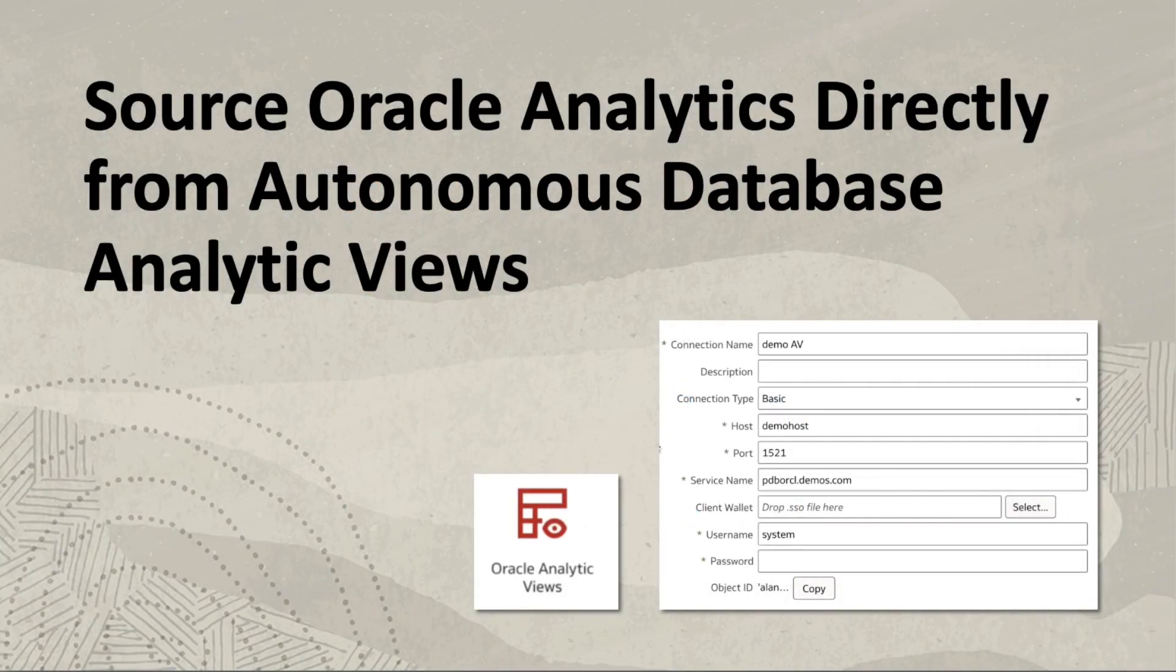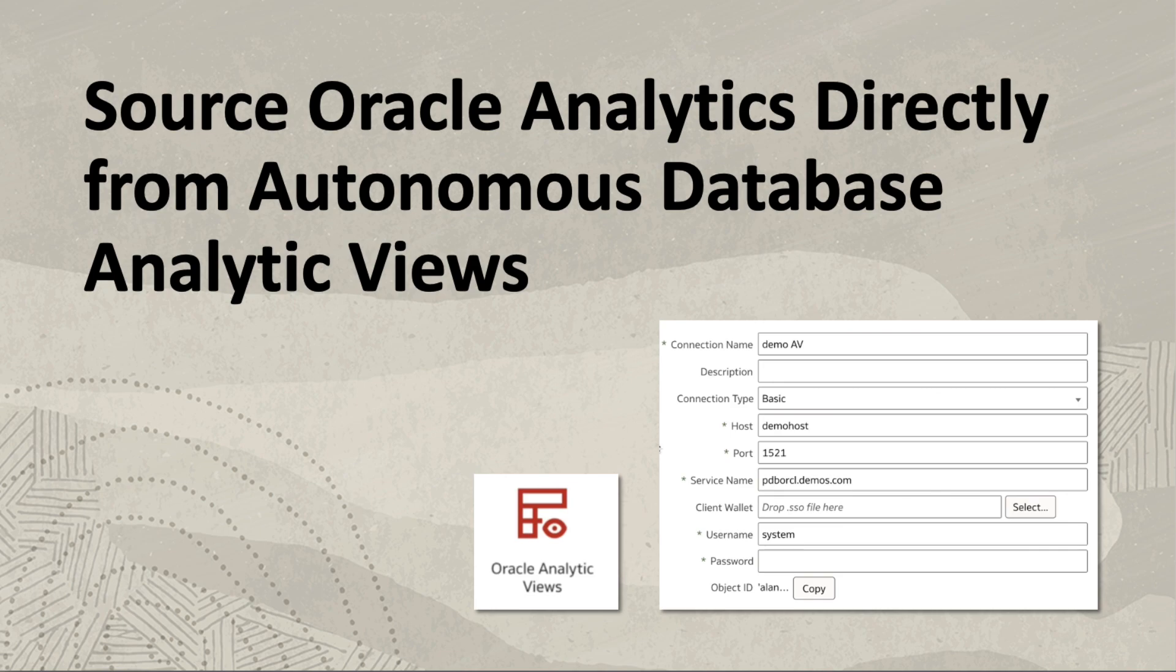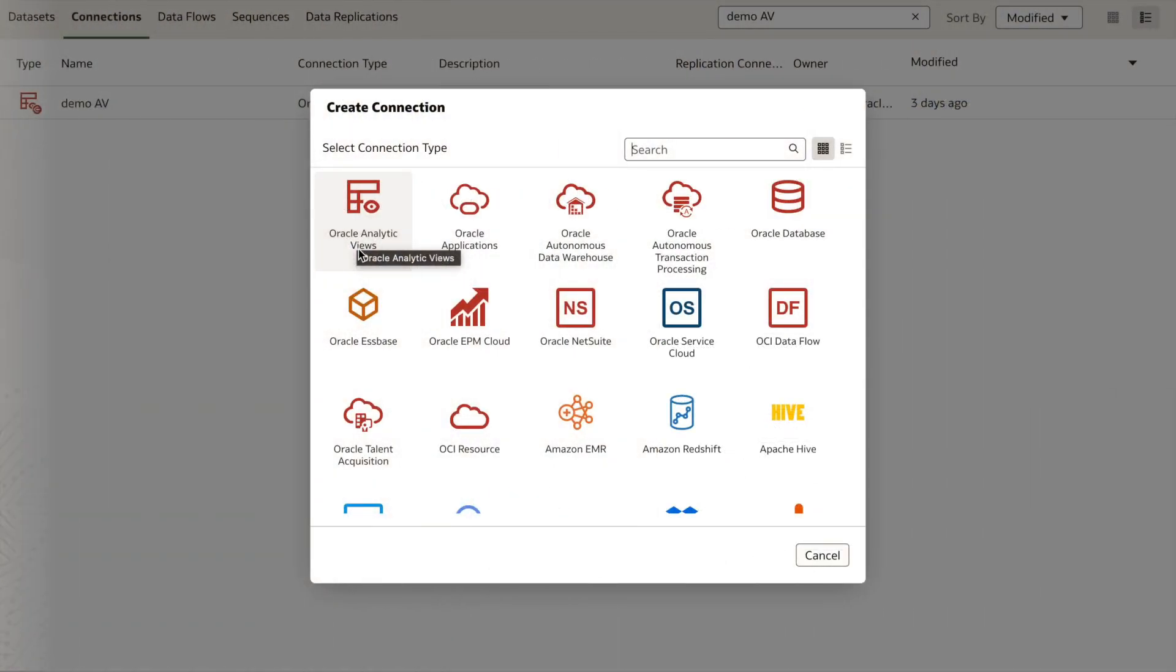Analog Views are a feature of the Oracle database and allow organization of data into dimensions and hierarchies. The self-service connector allows a user the ability to find a connection and retrieve existing analog views to create datasets.